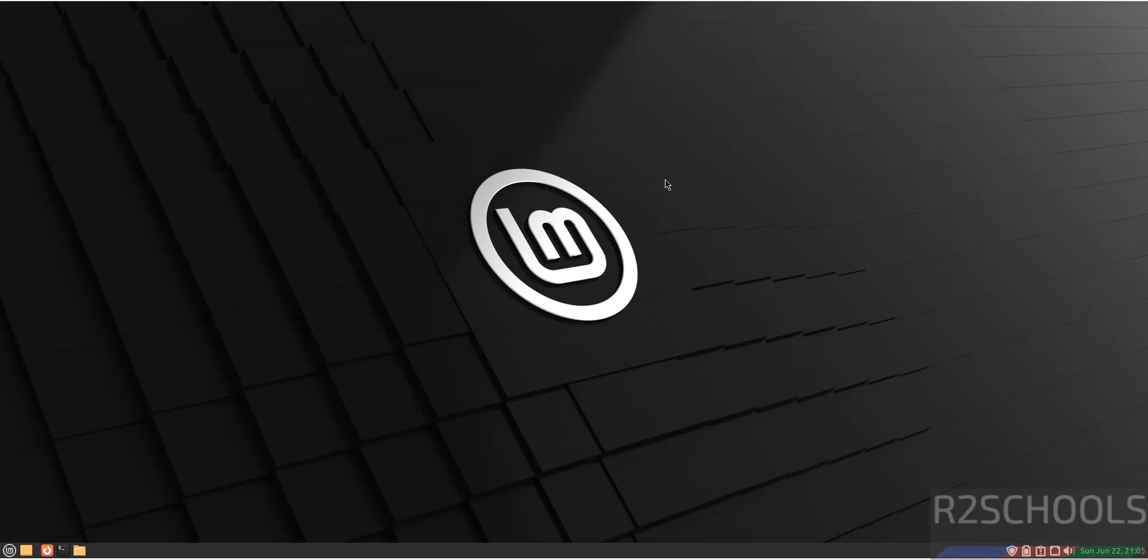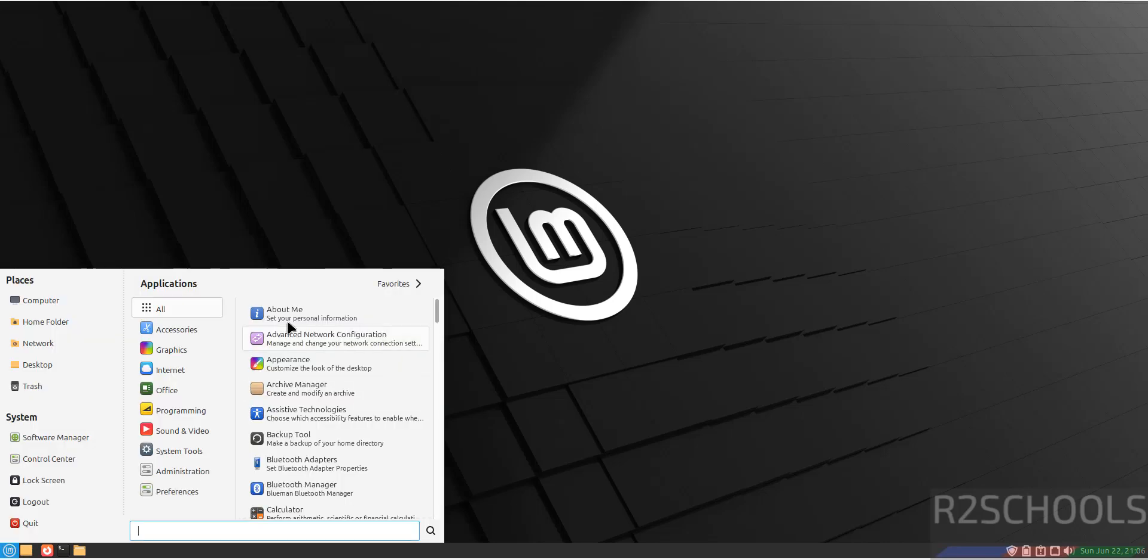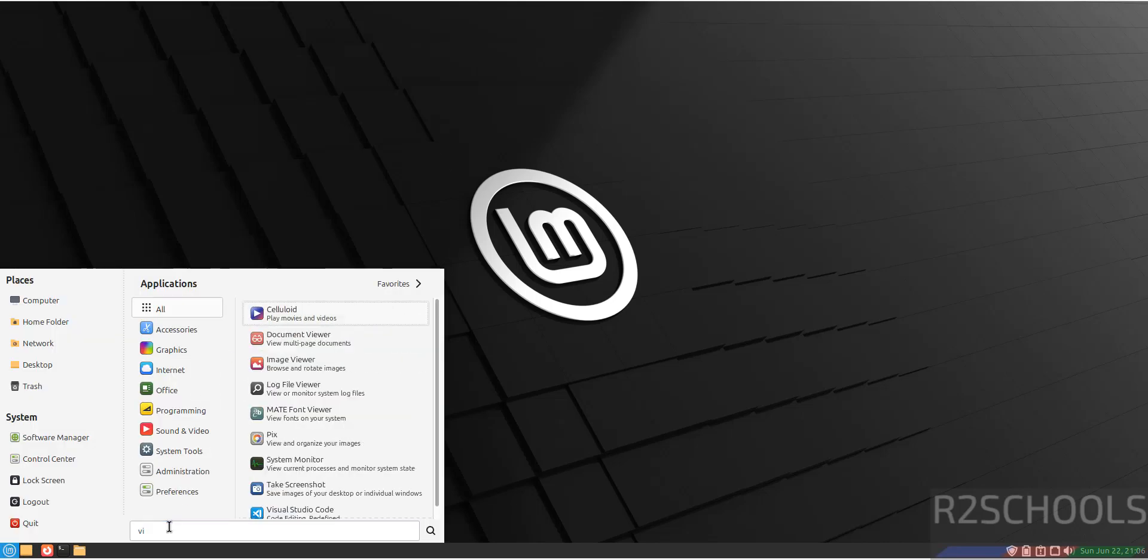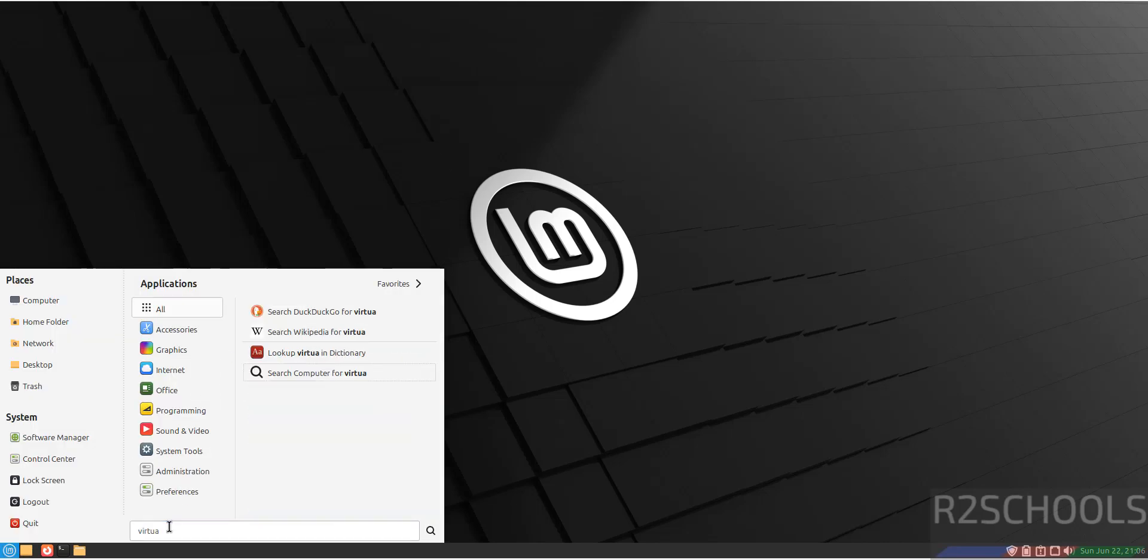Hello guys, in this video we will see how to install VirtualBox 7.1.10 on Linux Mint 22.1. First, open the default browser. Also, verify whether we have VirtualBox as a default application. We don't have any VirtualBox installed.